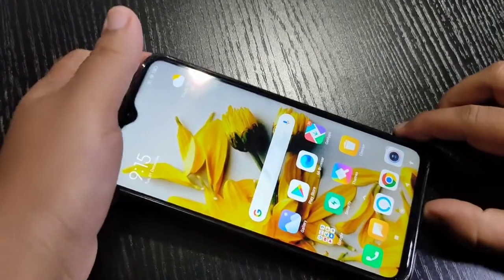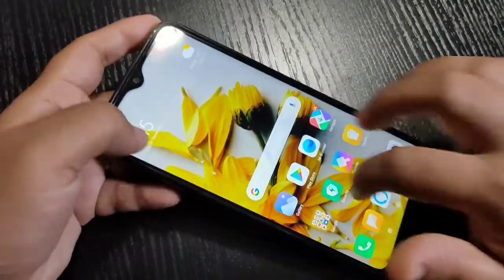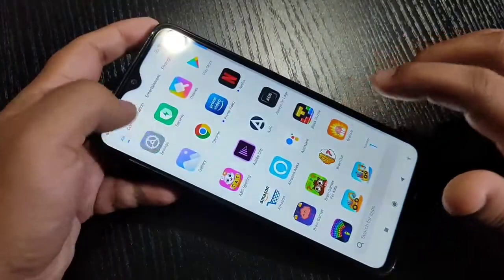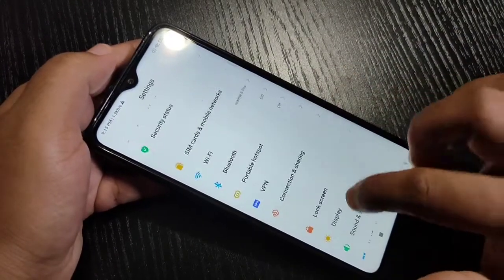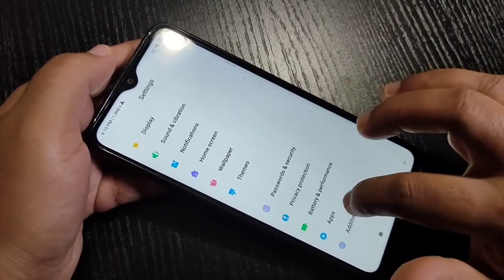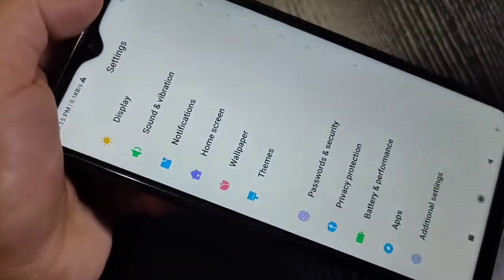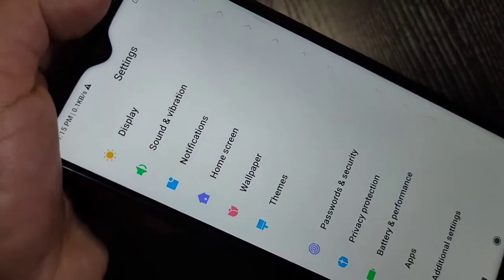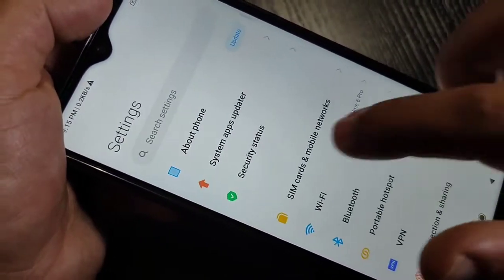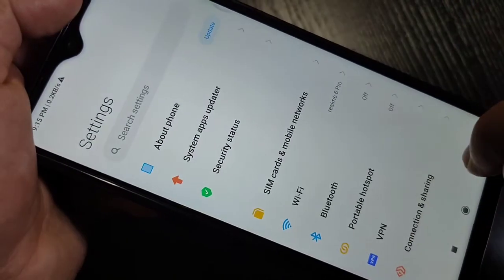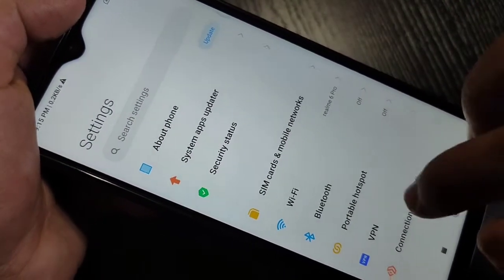Hello friends, welcome to my YouTube channel. Today in this video I'm going to show you how to change the phone style in this device. If you're new to this channel, please subscribe and press the bell icon for more tech updates. So let's get started. Here you can see this is the default phone style in this device. Now I will show you how to change the phone style without a third-party application.